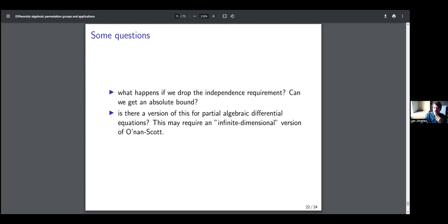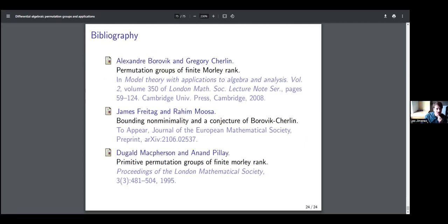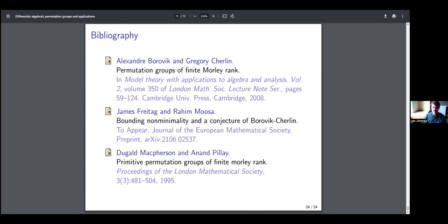There's a question in the chat asking to show the O'Nan-Scott theorem referenced. The speaker navigates to the last reference slide showing the citation. If there are no more questions, the host thanks Leo and thanks everyone for being here.